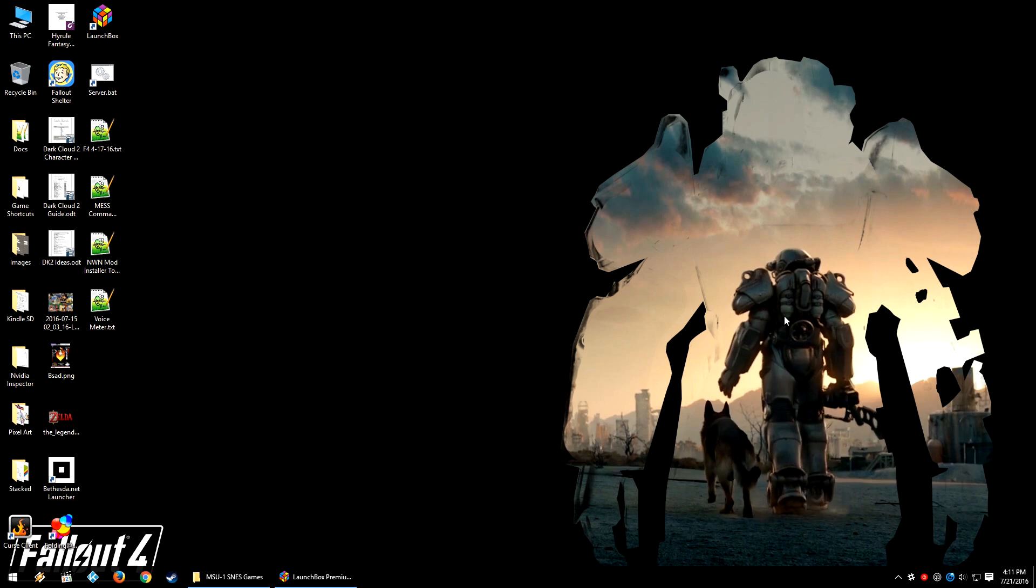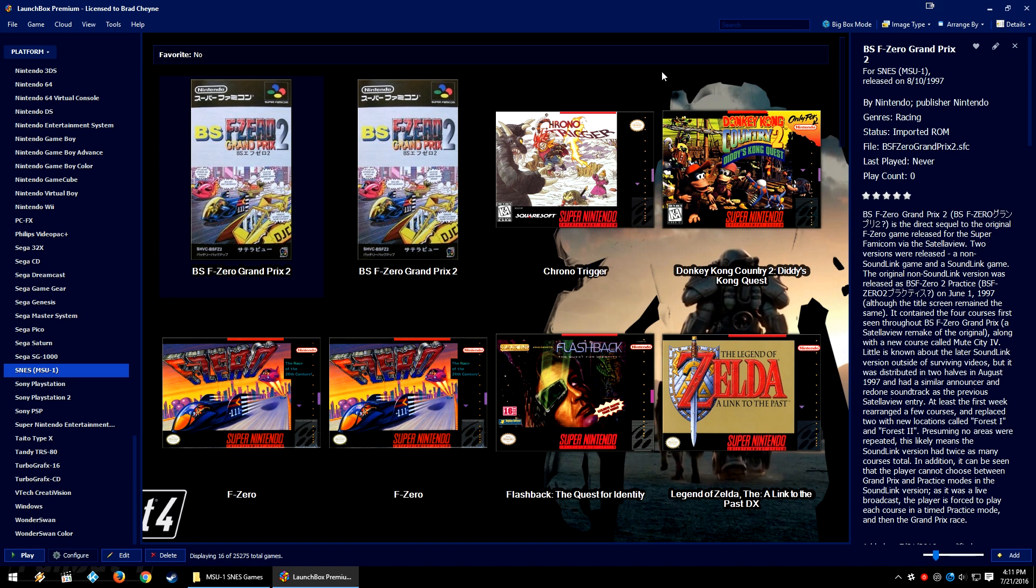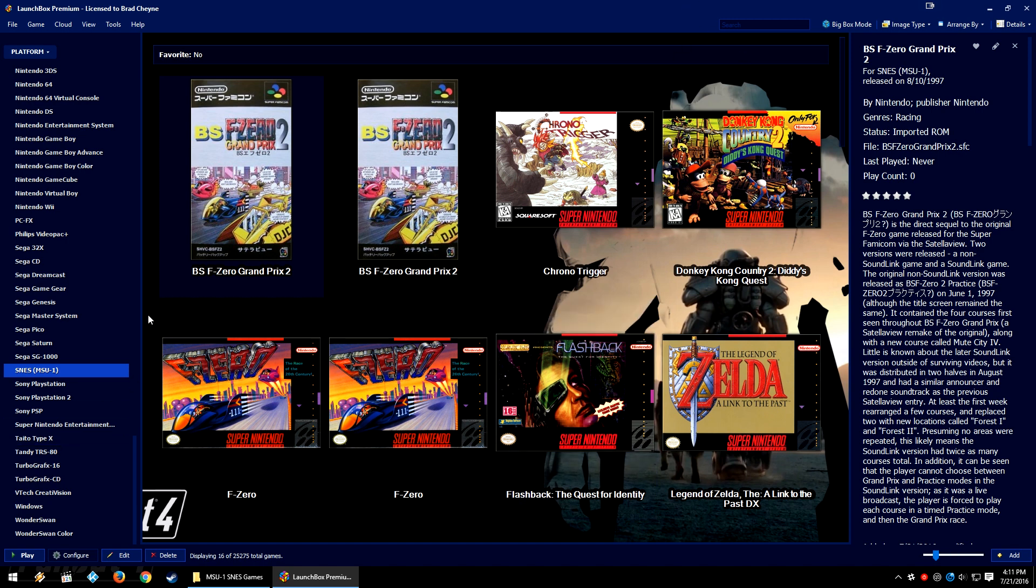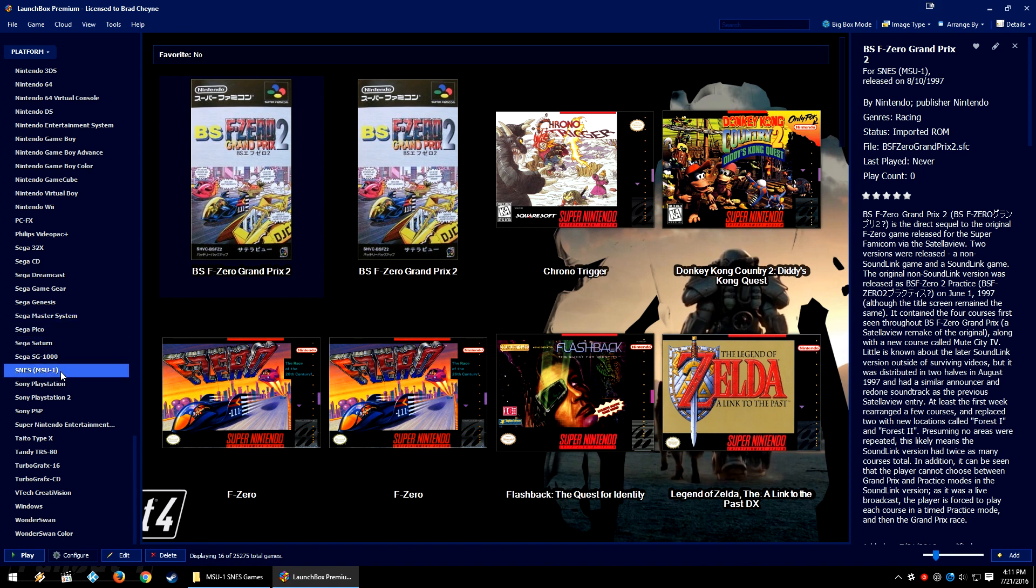What this will allow you to do is use and create custom platforms while still being able to scrape metadata for the, let's call it, parent system accurately. Over in LaunchBox you'll see here that I have a system called SNES (MSU-1). Clearly this is not a system that exists.